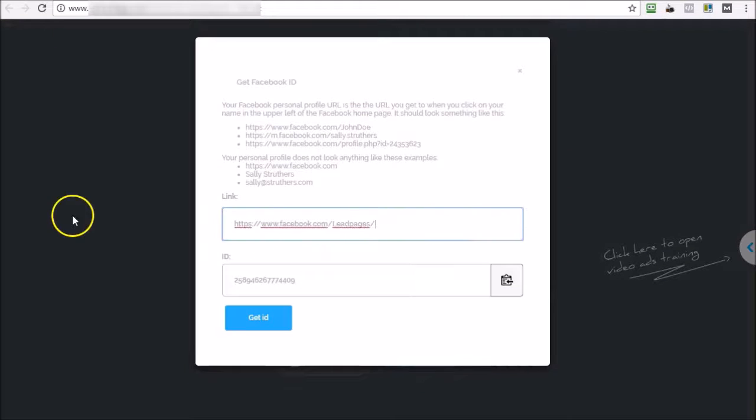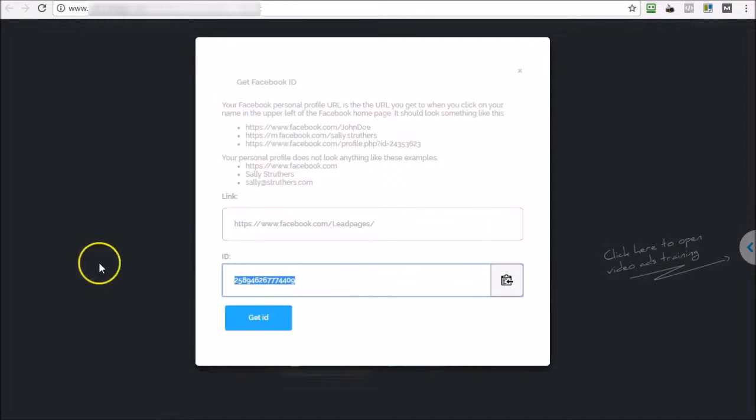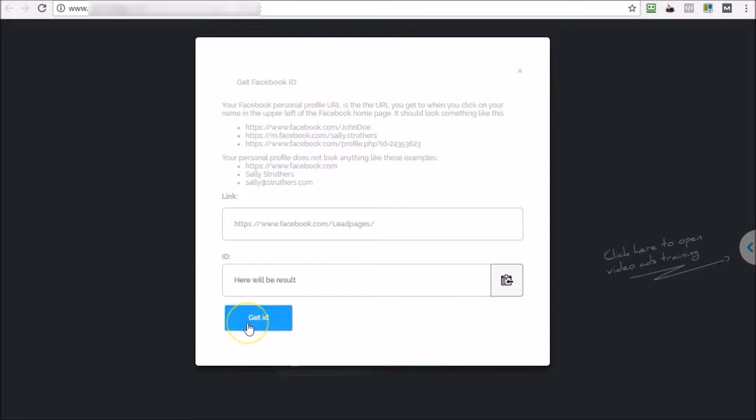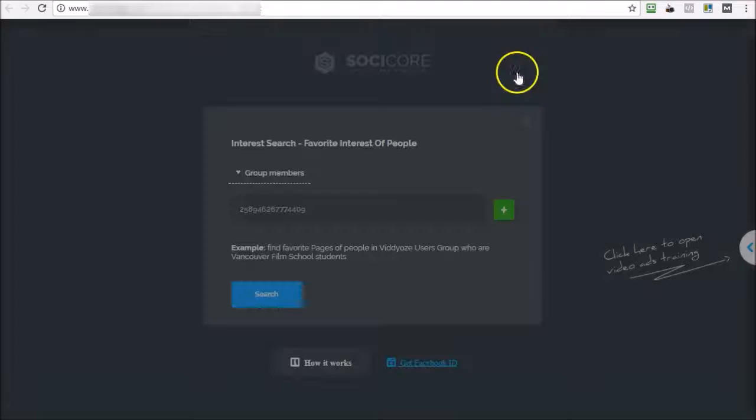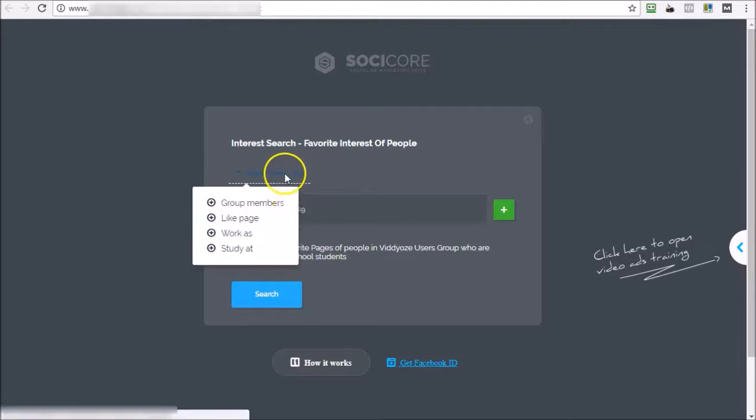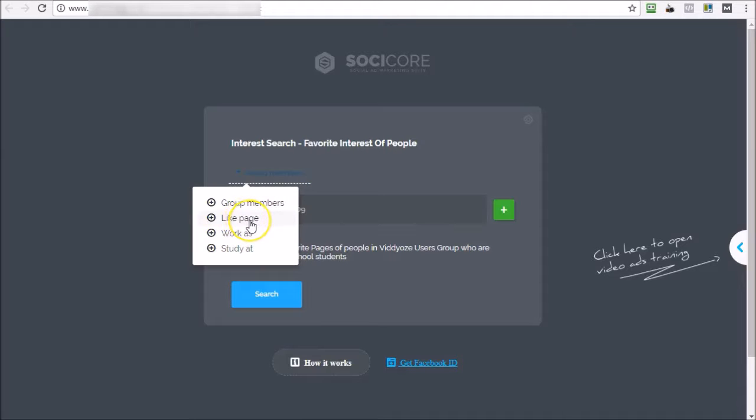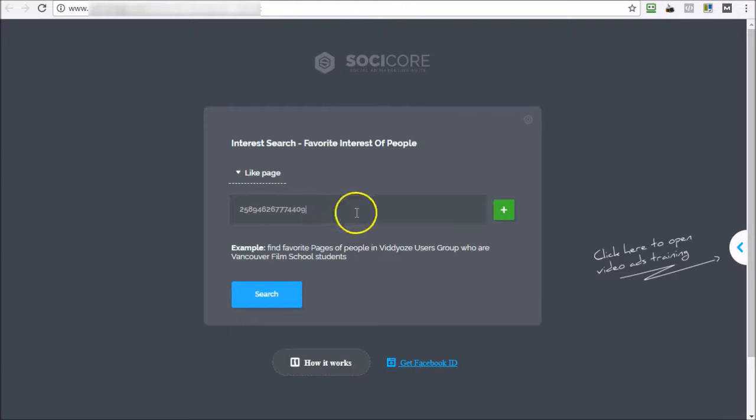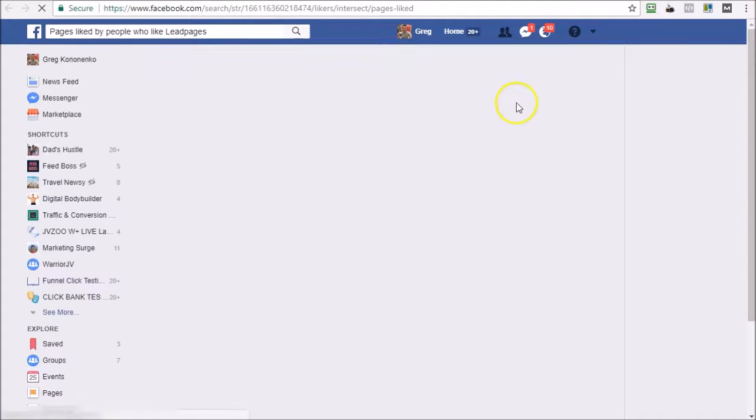And that will give me the ID of the page. So now I close that. Now I want to search for interests of people who like a particular page, so I'm going to type that in, hit search.